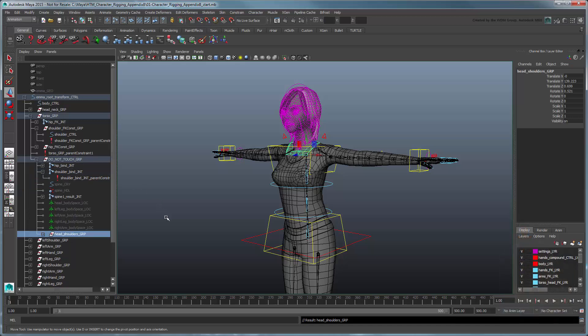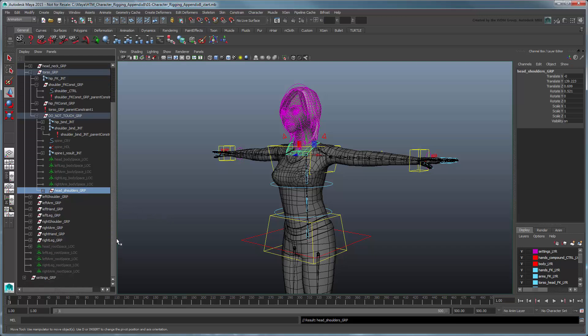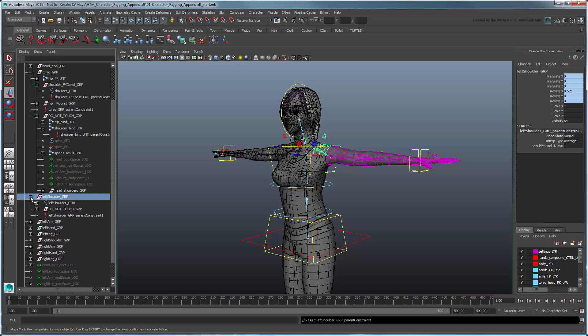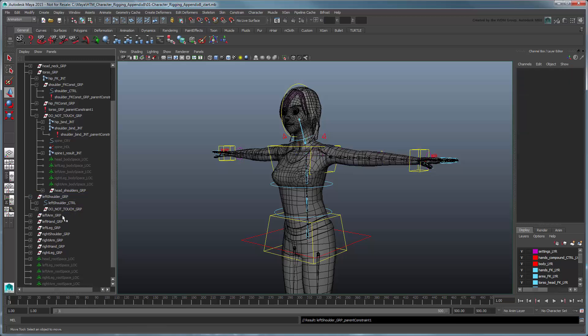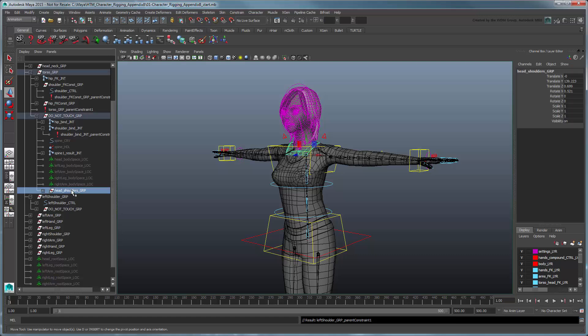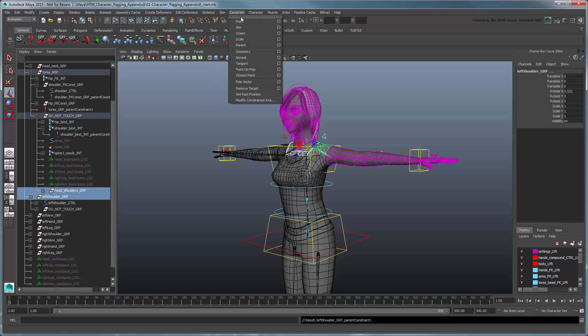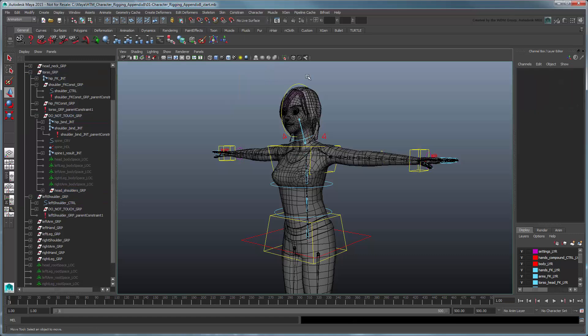Next, we need the shoulders to follow this group. Expand the Left-Shoulder group. Delete the current parent constraint to the shoulder bind joint. Then create a new parent constraint to the Head-Shoulders group. Repeat for the Right-Shoulder group.